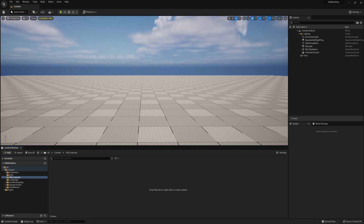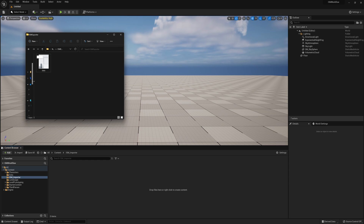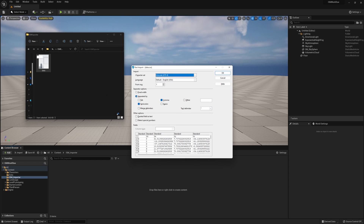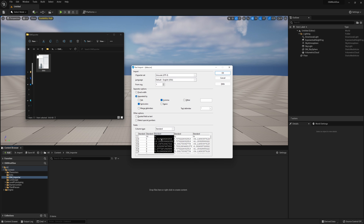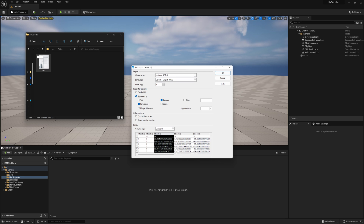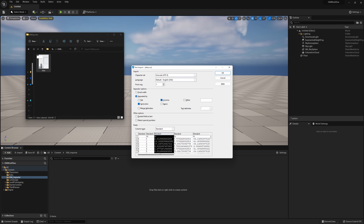If we take a look at that data file that our exporter writes out, it looks something like this where we have a bunch of rows and columns. Each row is an object and each column is a different property of that object — like its transform X, transform Y, transform Z, rotate XYZ, and scale XYZ. So we really just have to read through these values and instance our asset to these locations. To be able to do that in Unreal, we're going to have to create a structure to handle these values.